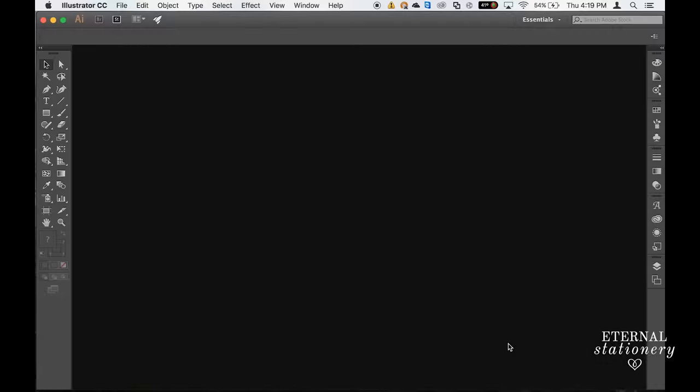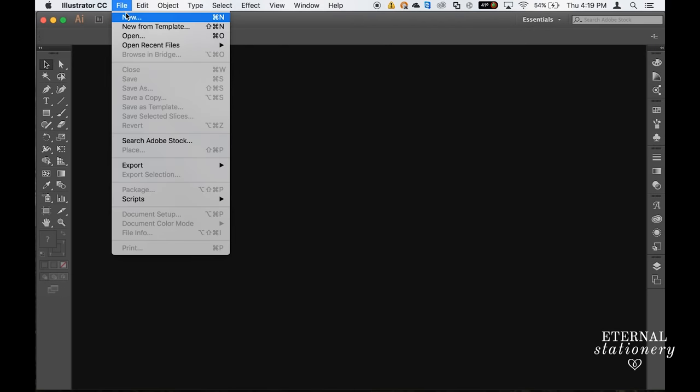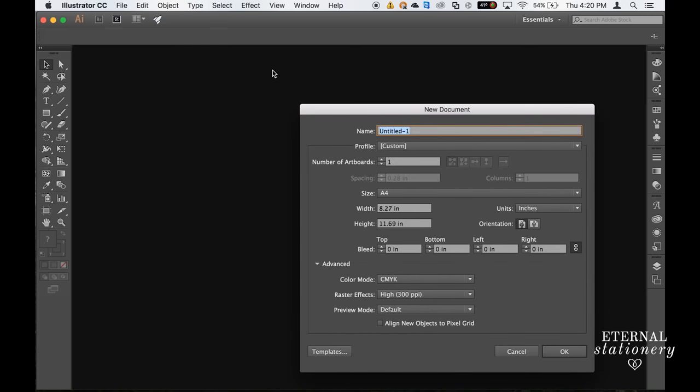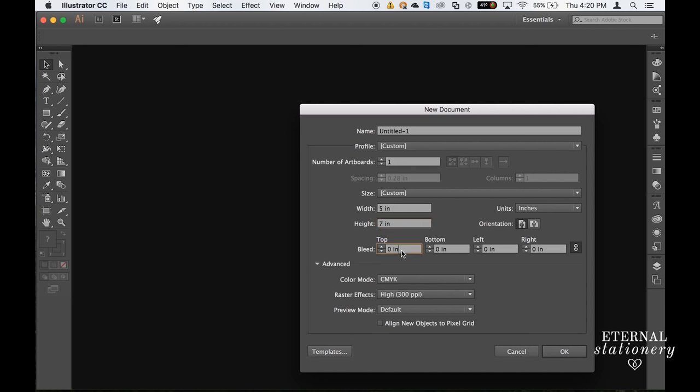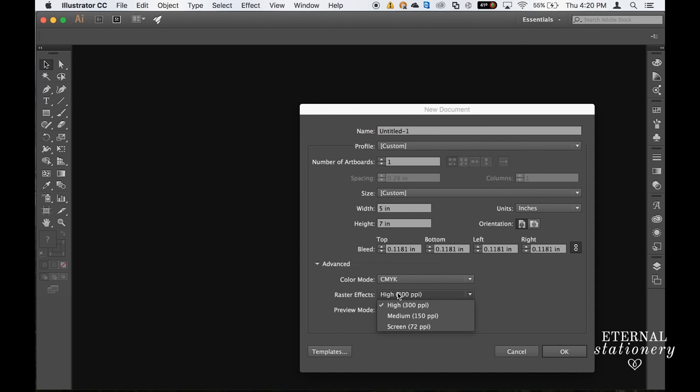The first thing we want to do is set up our artboard. So we come up to File and New and the size of the invitation is going to be 5x7. We'll just pop that in here and we need to have a bleed. It's usually 3mm or that in inches. Make sure your color mode is CMYK and 300ppi.